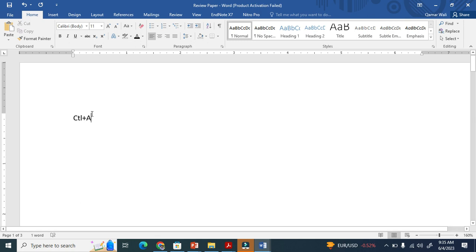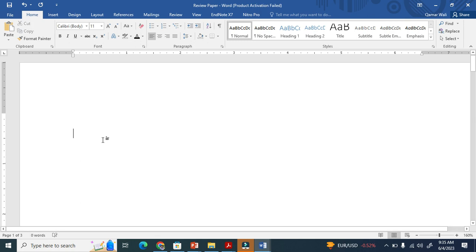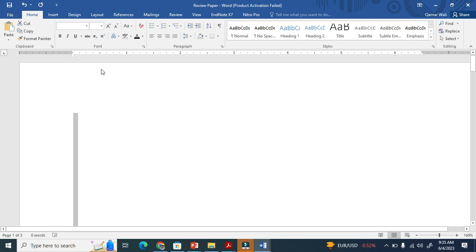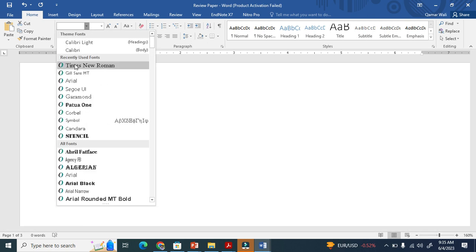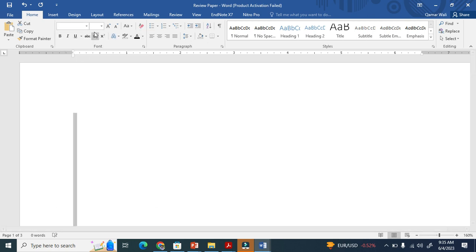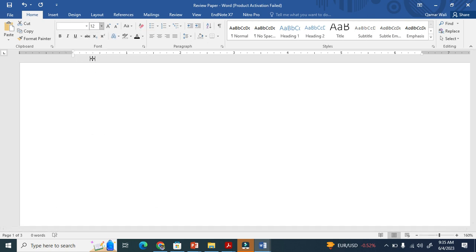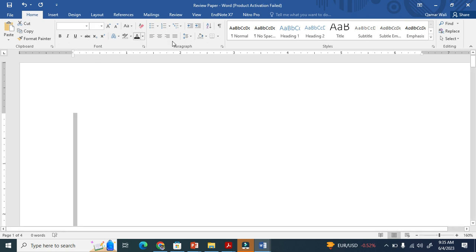When you click Ctrl+A, the entire document will be selected. Now I have to set Times New Roman here, font size 12, and line spacing double.